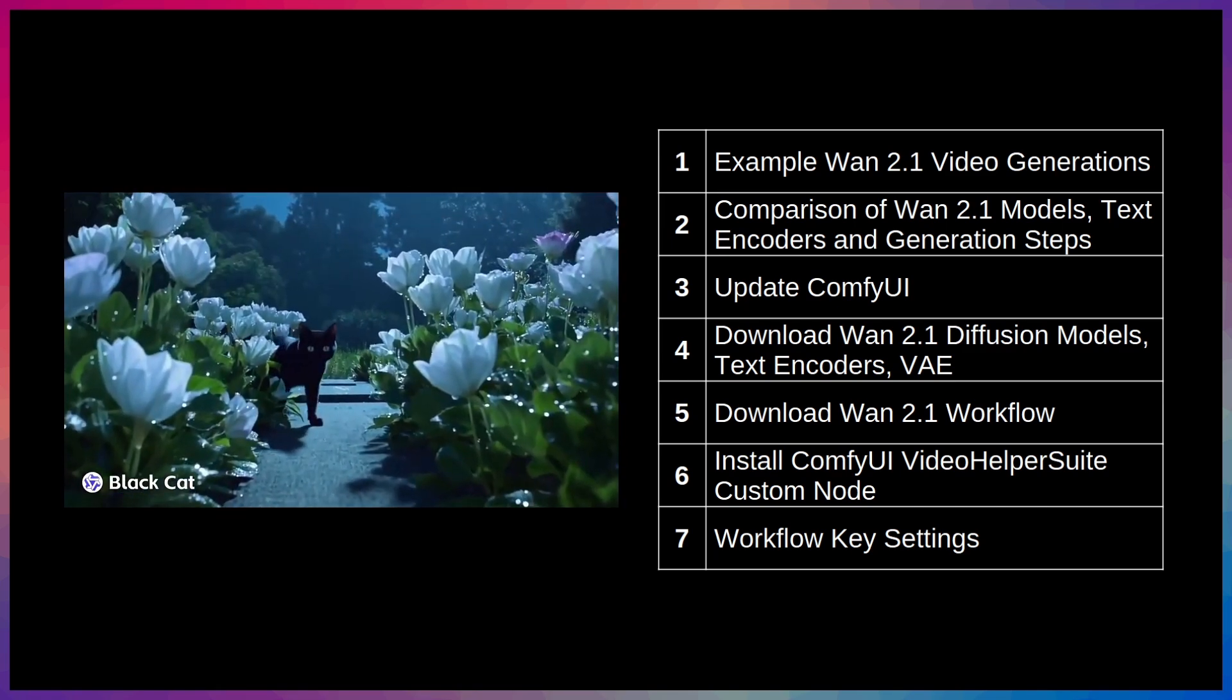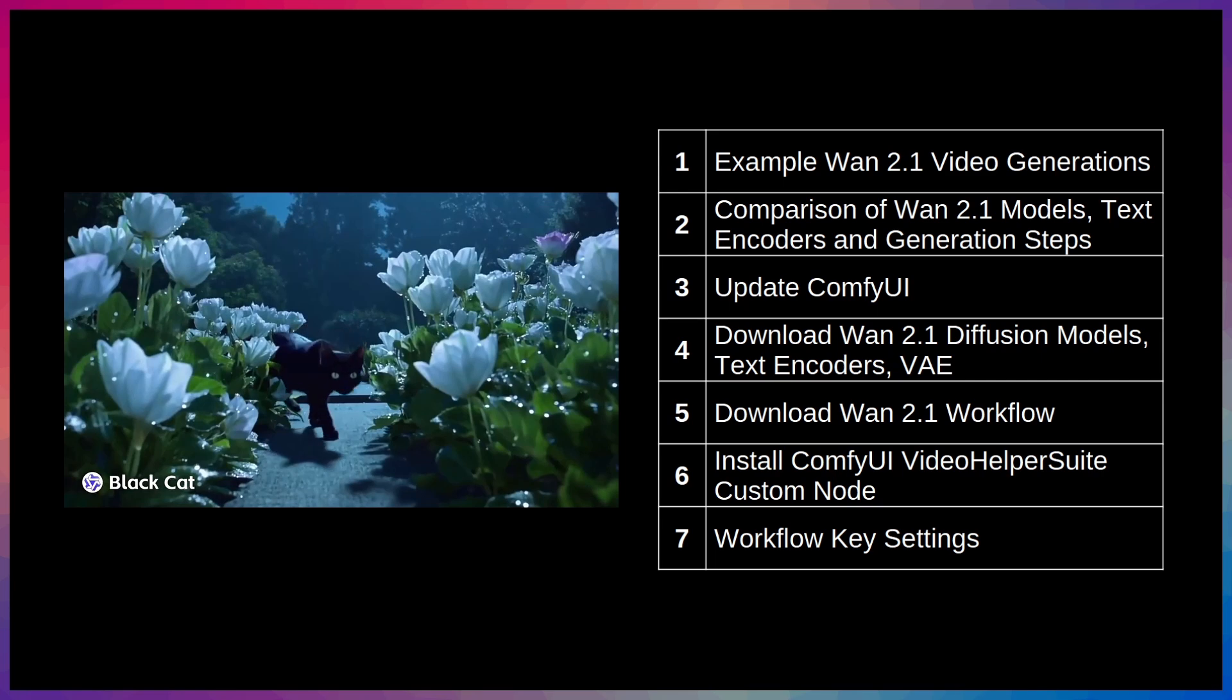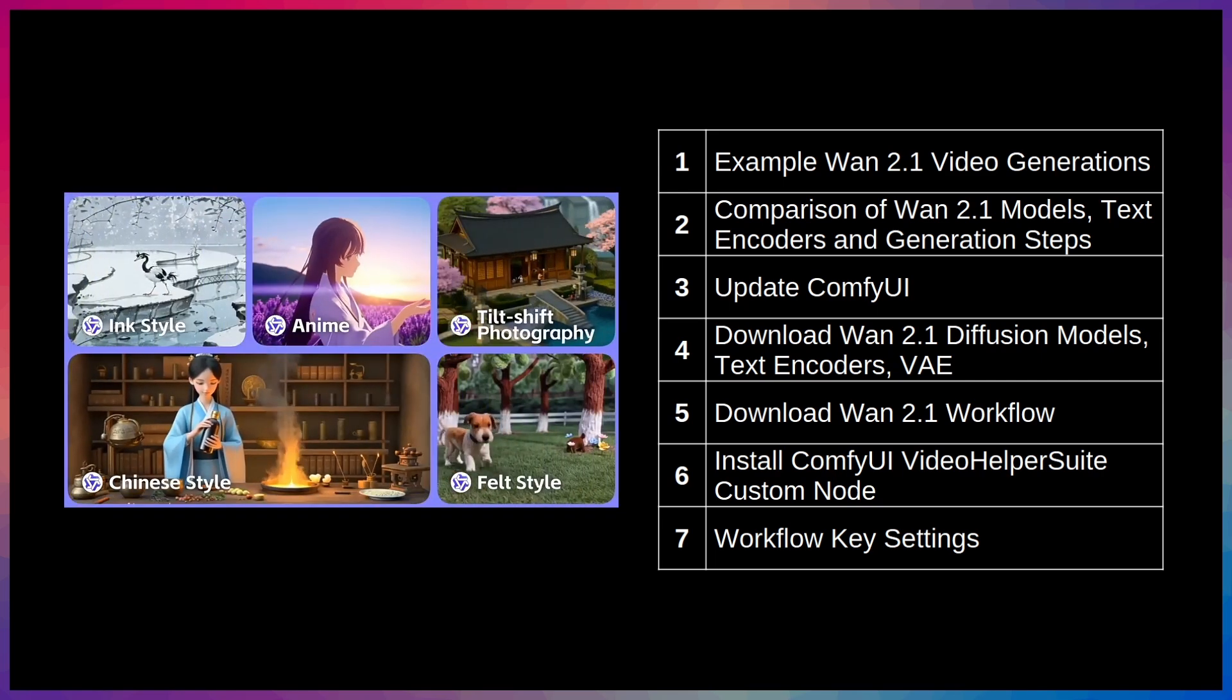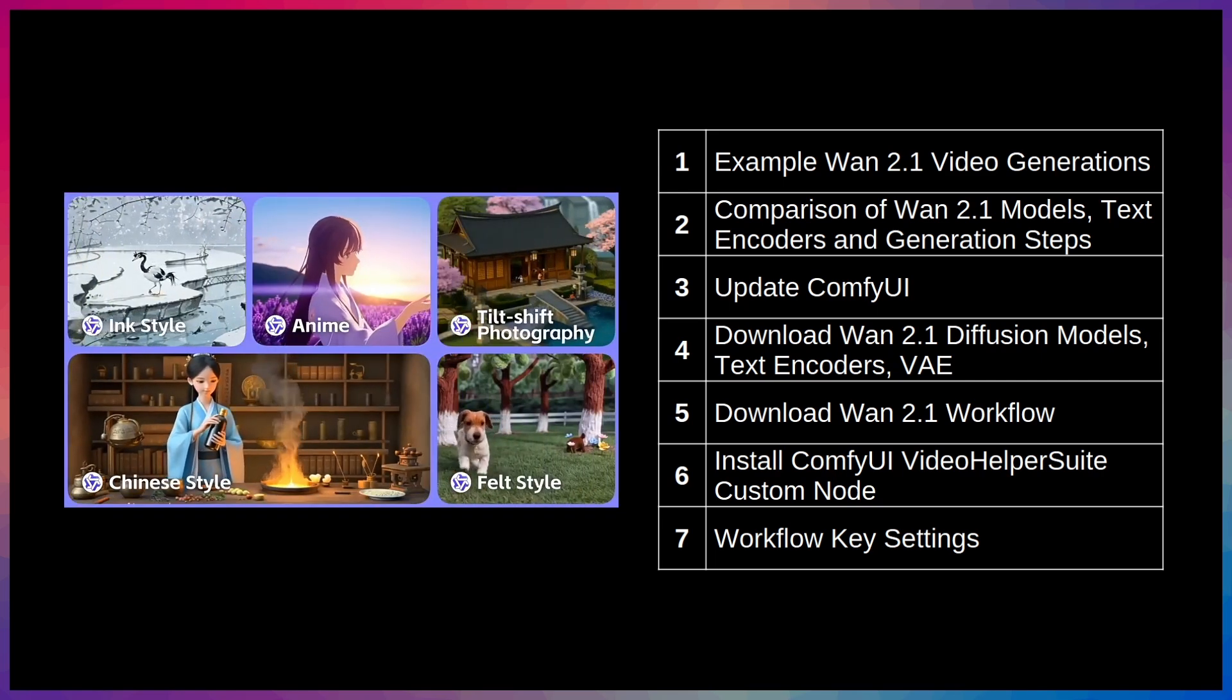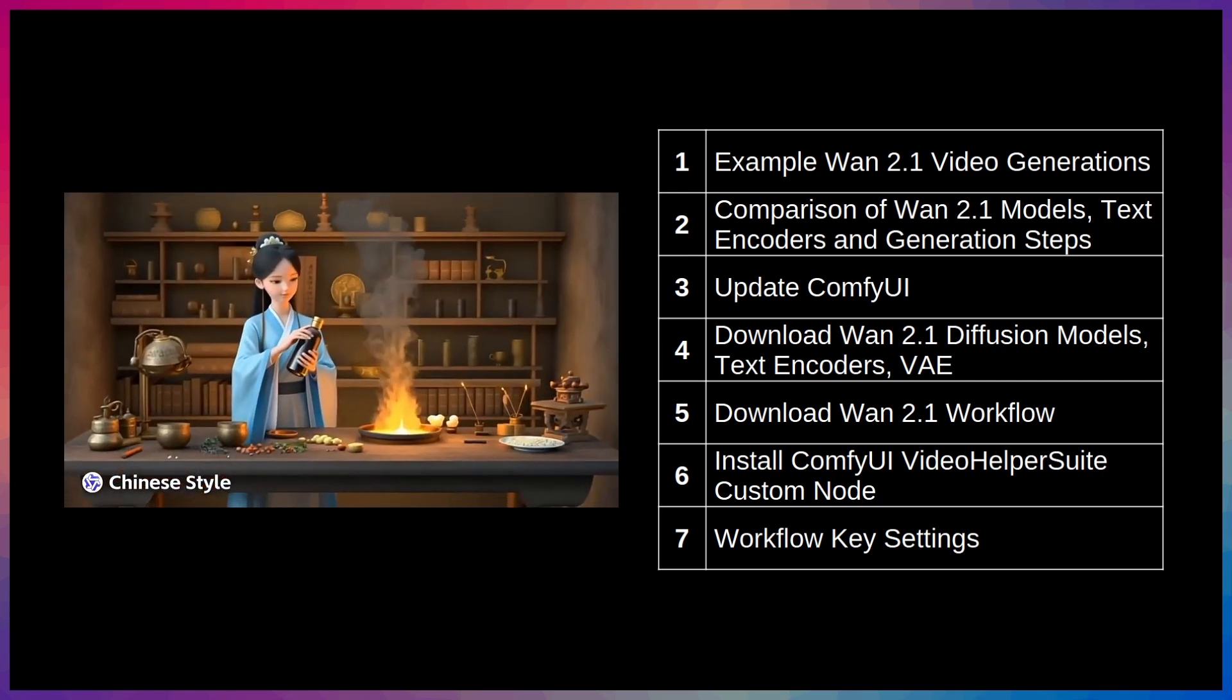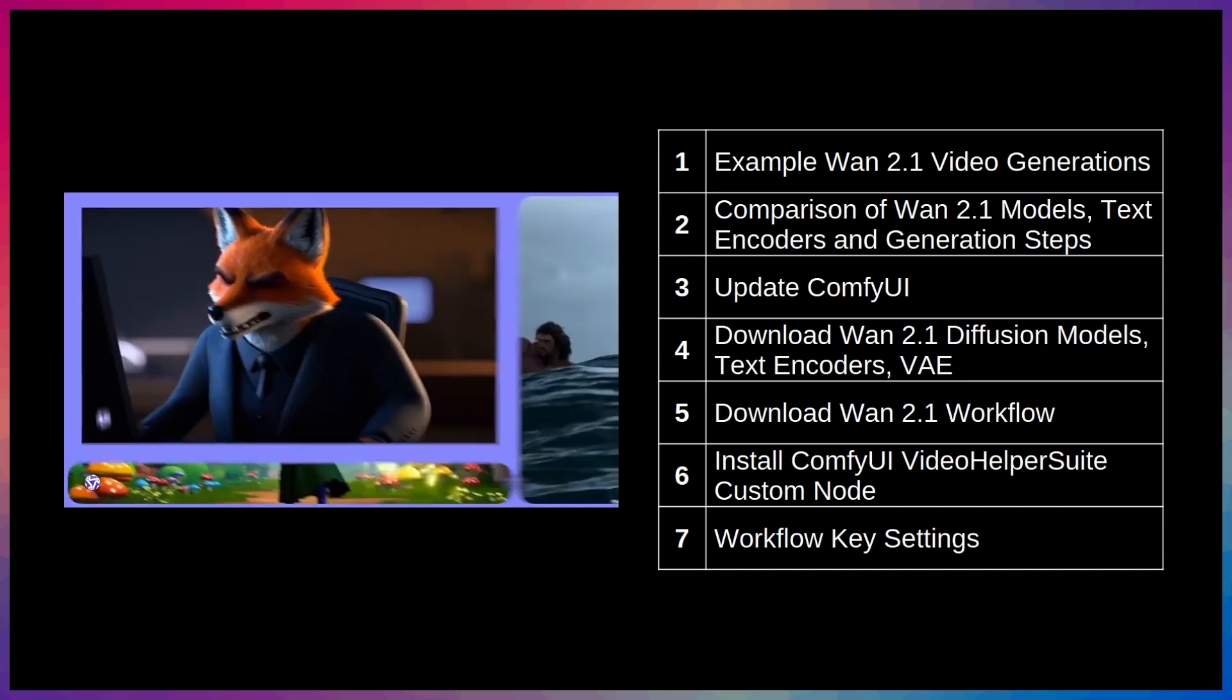We'll also take a look at a few comparison-generated videos to see how different models, text encoders, and steps affect the quality and generation times of the videos, so you get a better picture of which options you may want to choose.